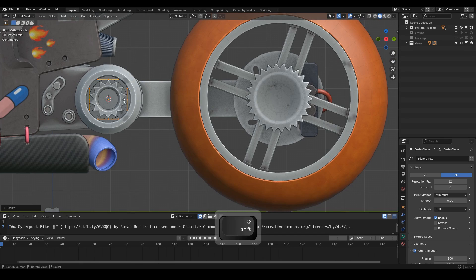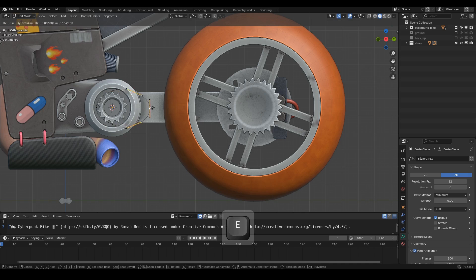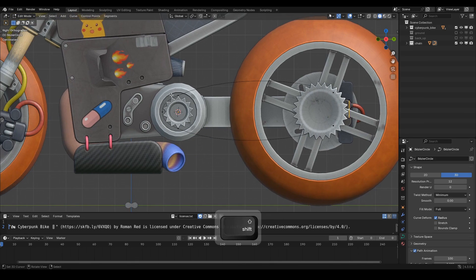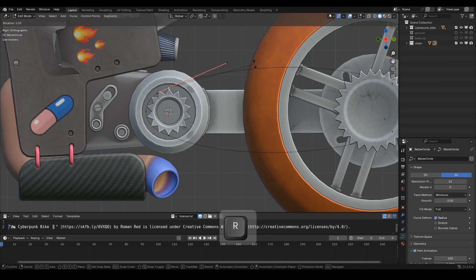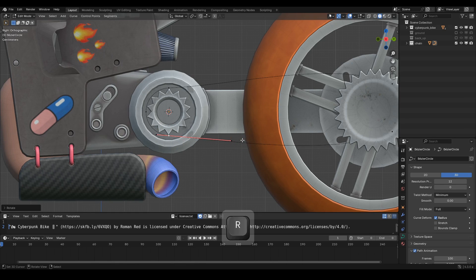Then select three Bezier control points as shown in the video. Press E on your keyboard and move the handle toward the rear gear. Adjust the Bezier handles like we're doing in the video until the Bezier curve looks just right.